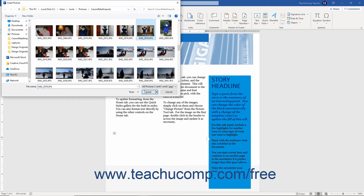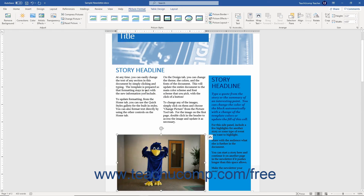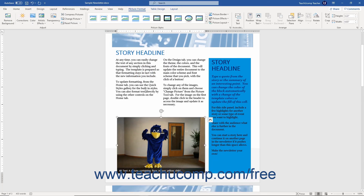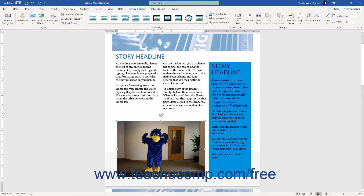Then click the Insert button at the bottom of the dialog box. The picture you selected is then inserted into your Word document.